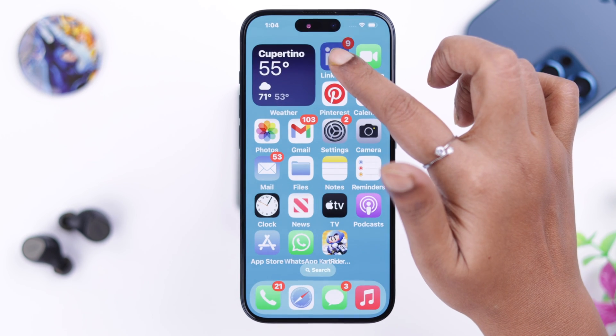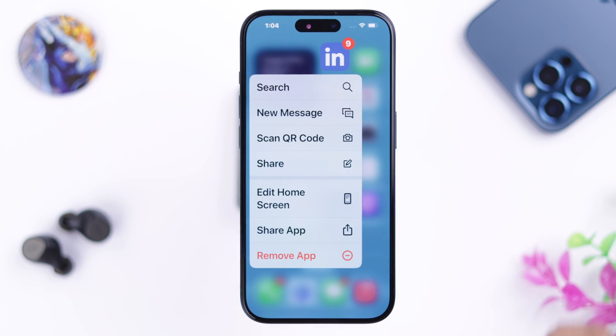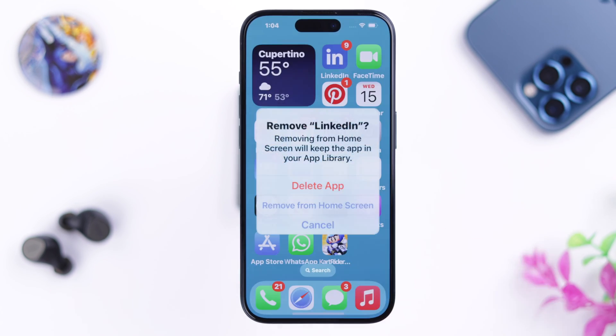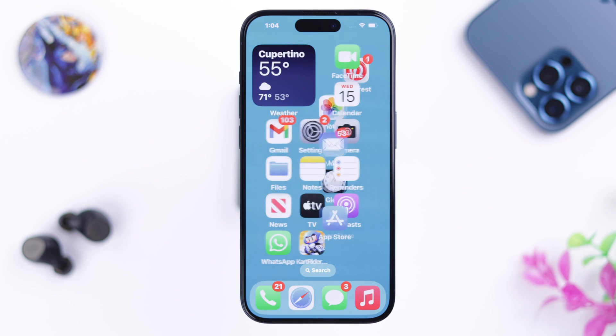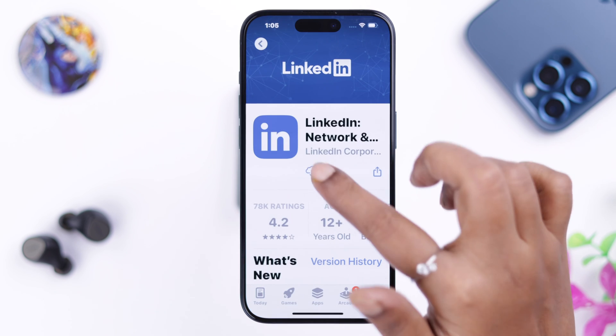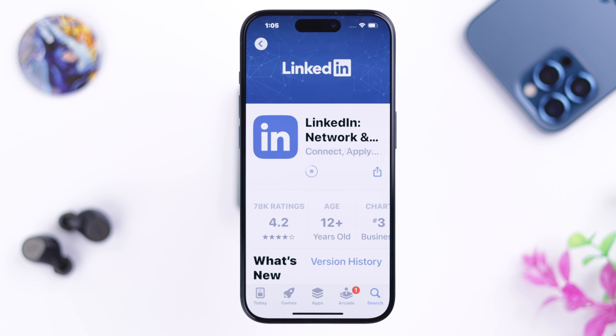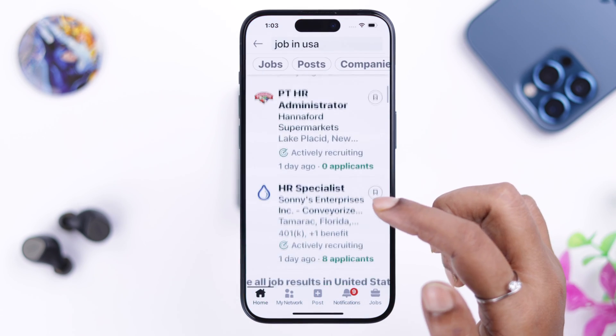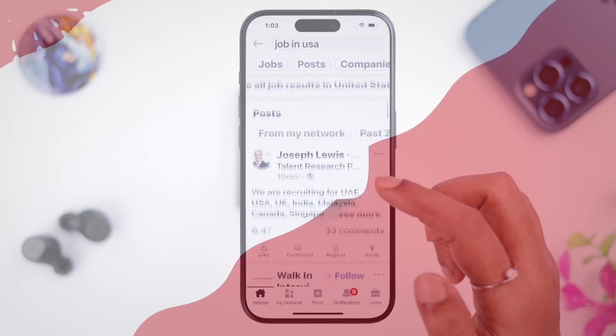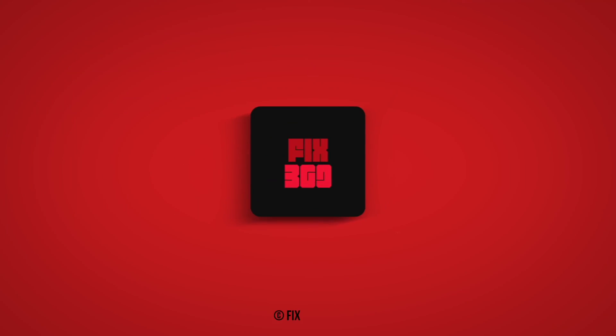After the restart, your LinkedIn app problem should be solved. Just in case it doesn't, go ahead and remove or delete your LinkedIn app from your iPhone, then reinstall it straight from the App Store — it will definitely solve all the problems. Thanks for watching and take care.